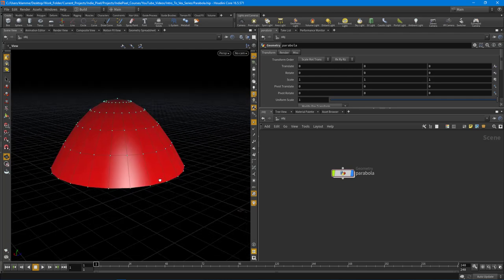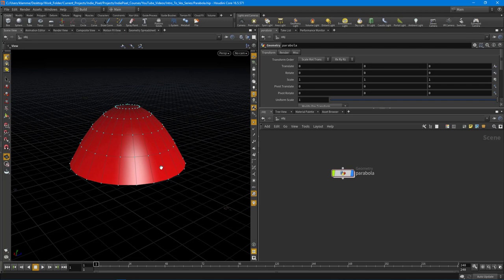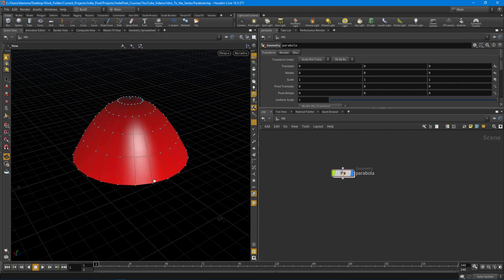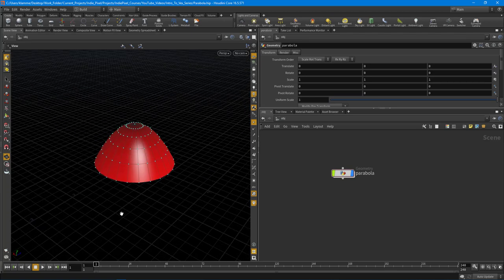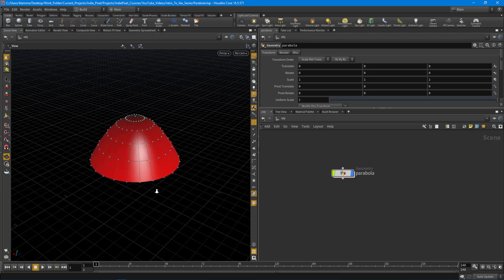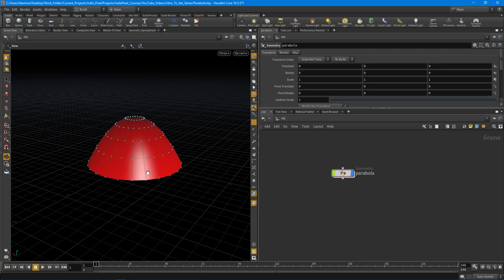We're doing that here inside of Houdini, so it's really important to learn all these staple math functions. Without further ado, let's drop down a geometry container over here.